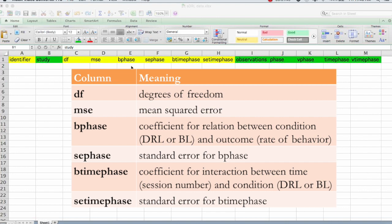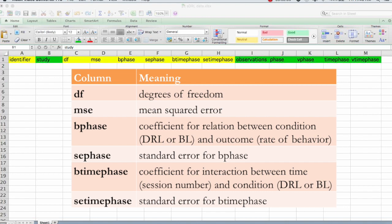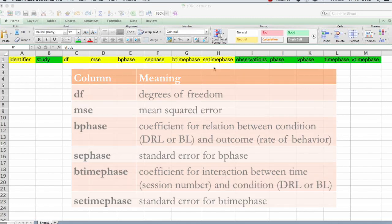That's the B phase. So B phase is the slope, or if you watched video two from this series, we call the slope pi in our regression equation. The B phase is the slope. That's the impact of the DRL schedule on behavior. SE phase is the standard error for that. And then we also were interested in the effect size for the interaction term, the time phase. So we have a B time phase, and also a standard error, or SE time phase.